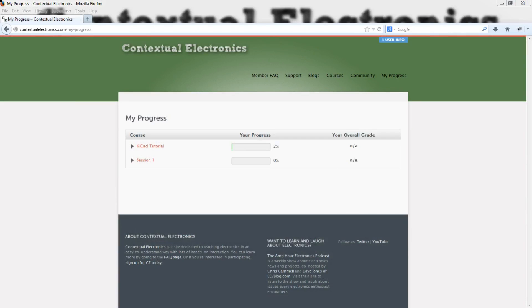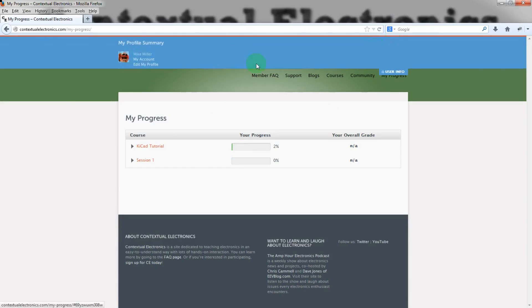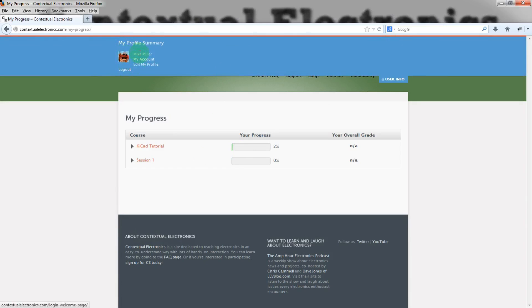Now, we're back at the My Progress page, this link up here, as test user. And you can see the pull down here shows that you have a logo here, a fake name in this case. And then you can edit your profile and everything like that.